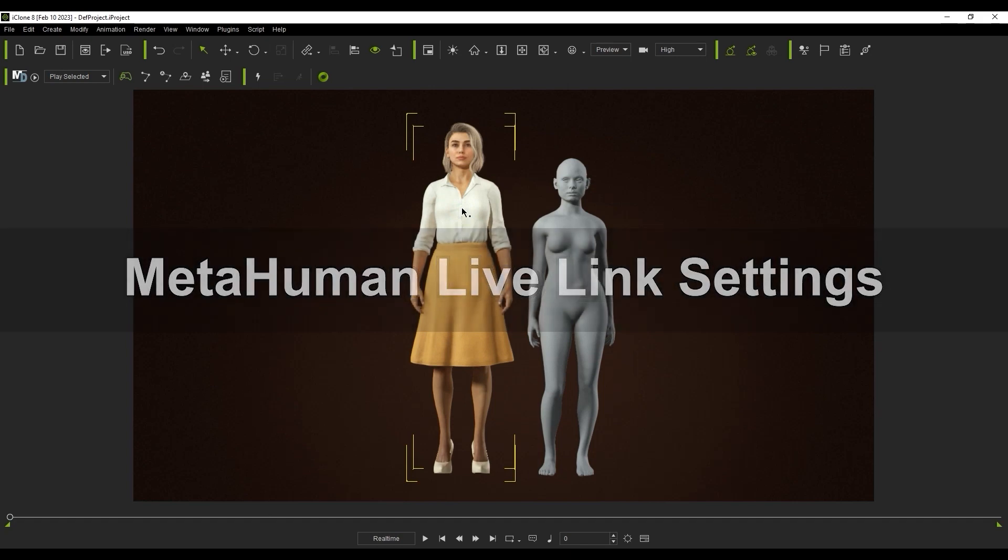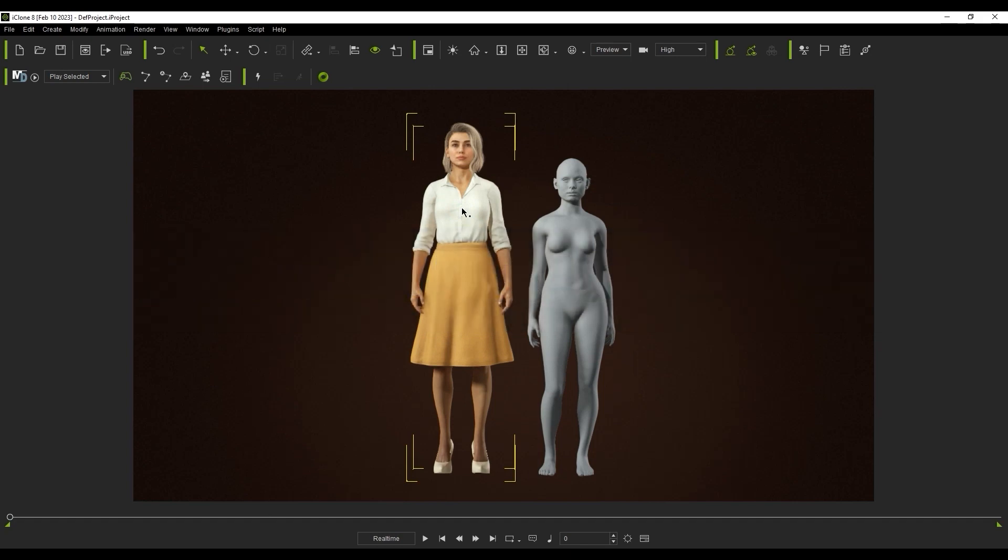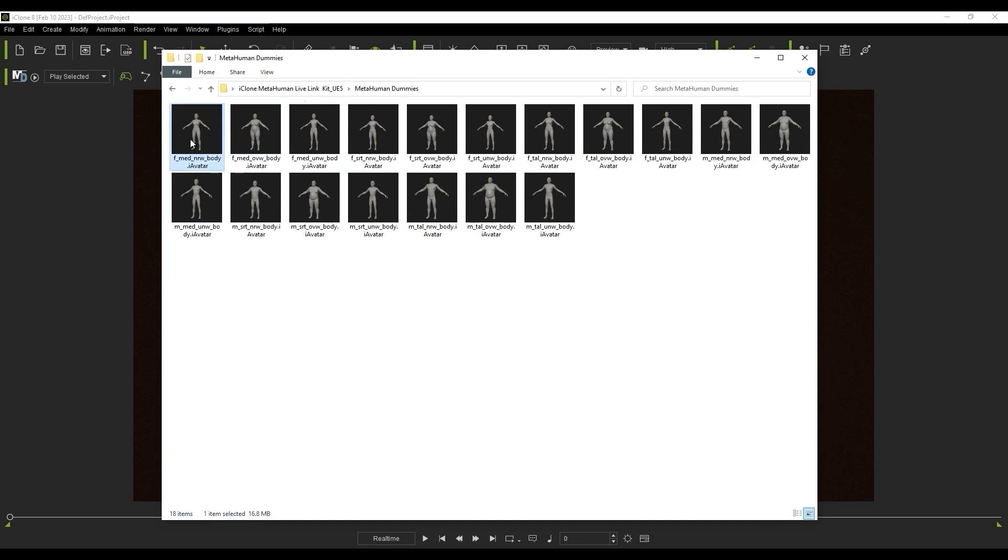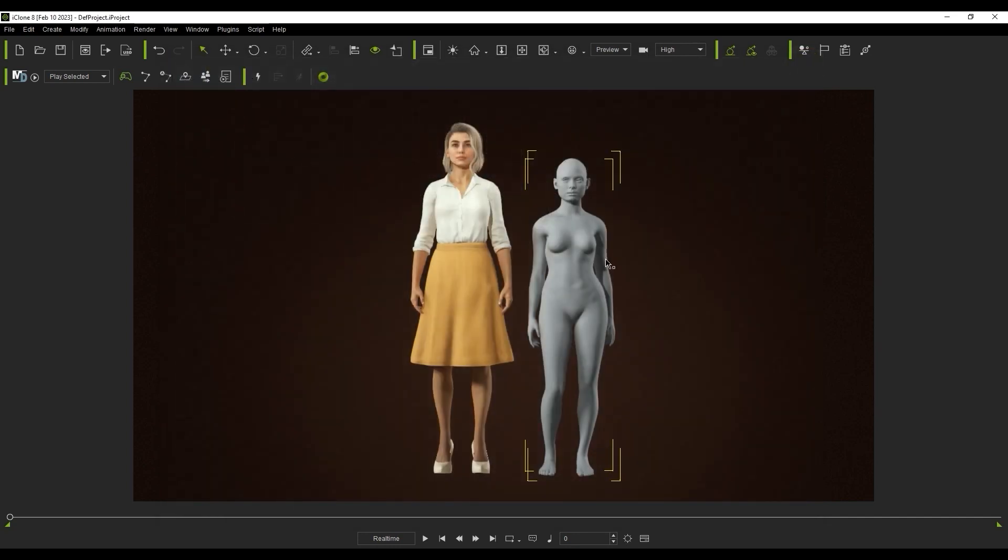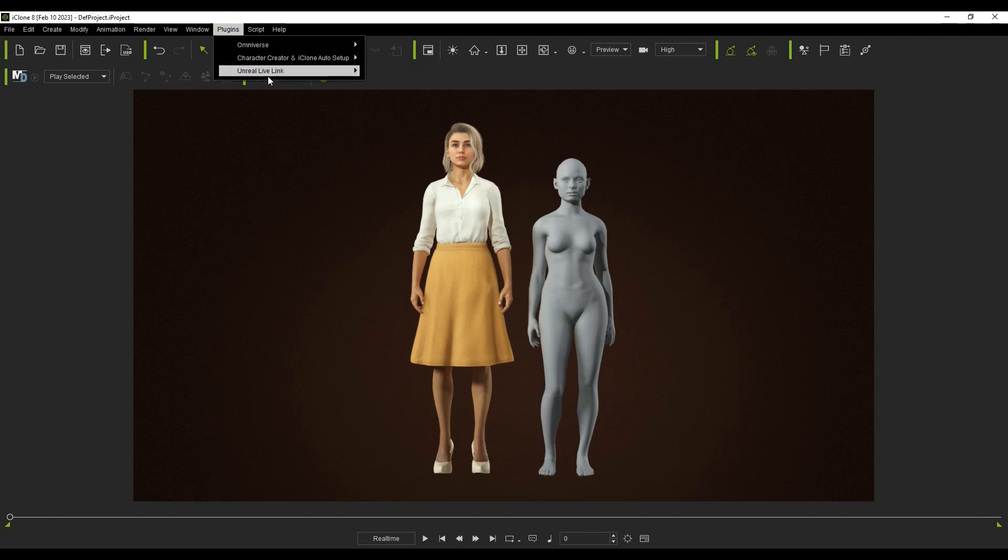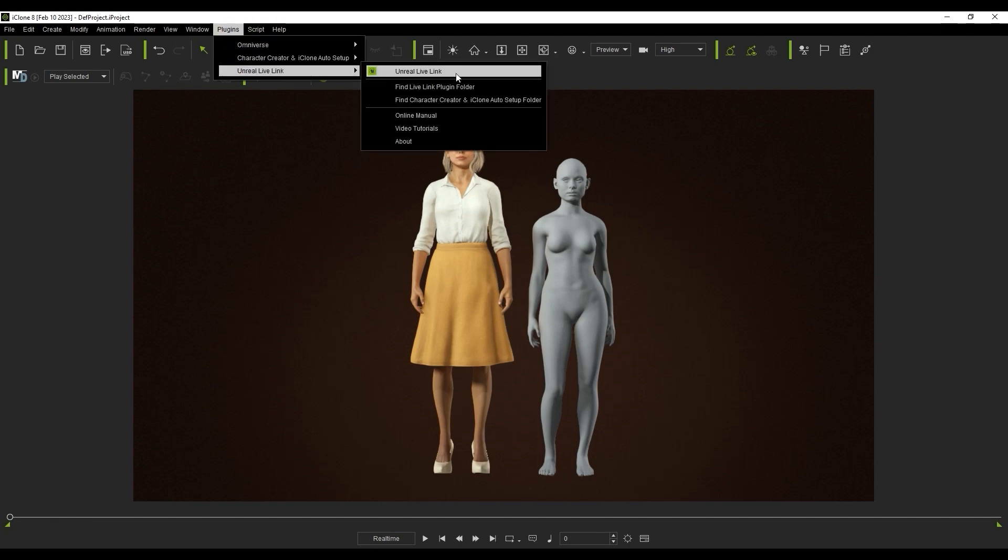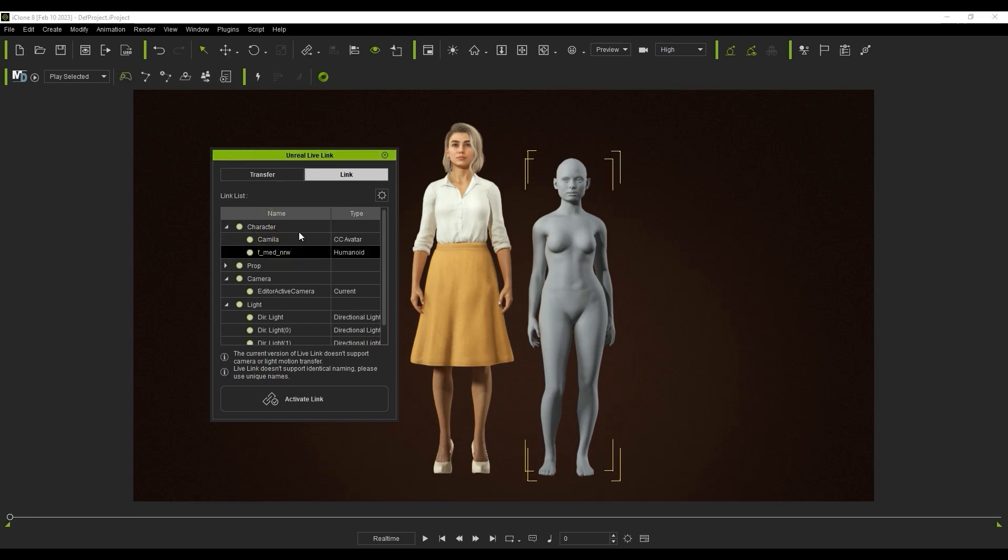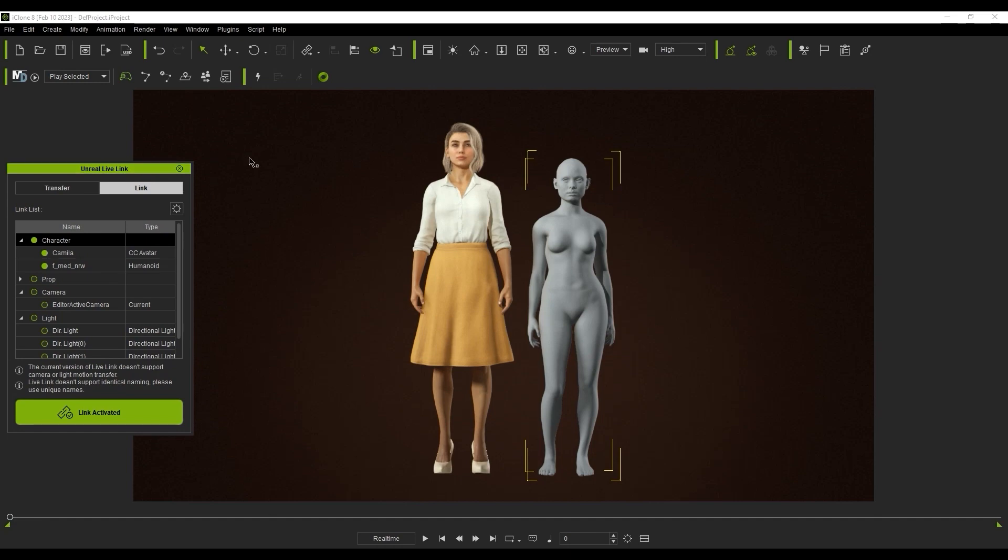Over in iClone, I've set up two characters, one for facial control and the other for body control. Camilla on the left is an embedded character, and the grey dummy is directly from the MetaHuman folder. You'll want to ensure that you use the corresponding body type to your actual MetaHuman character to ensure correct motion translation results. Let's proceed to open up the Unreal Live Link plugin in iClone and disable all of the non-character elements in our scene as we're focusing on the MetaHuman animation. Then, go ahead and click on Activate Link. For faster performance, it's also recommended to go into Quick Shader Mode in iClone to save resources.